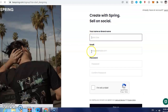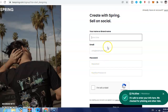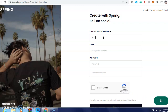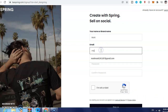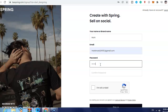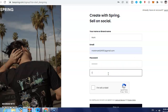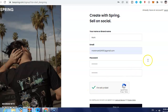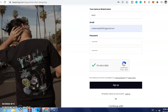Enter your email and then your password. Confirm your password, check 'I'm not a robot', and click sign up.